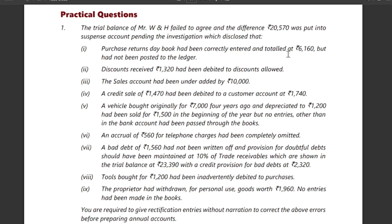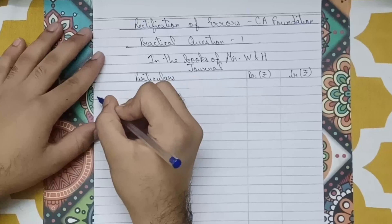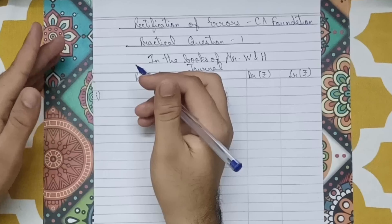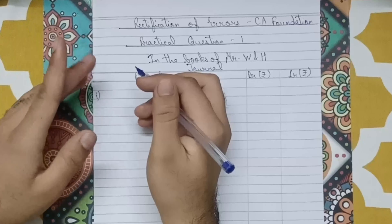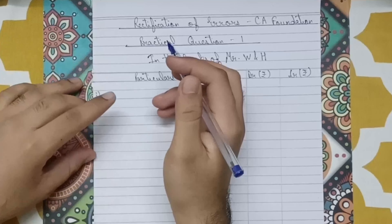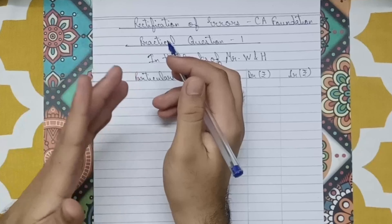The trial balance of Mr. W and H failed to agree, and the difference of 20,570 was put into a suspense account pending investigation. There are 9 points for which we have to make journal entries and rectify them so that the suspense account difference of 20,570 goes into the correct accounts.